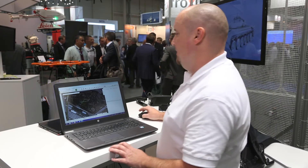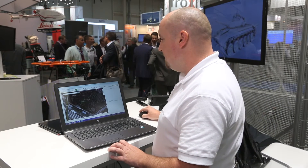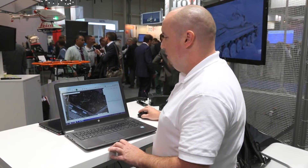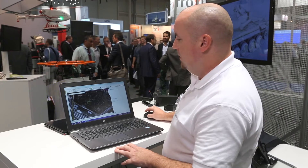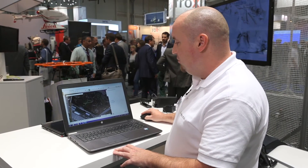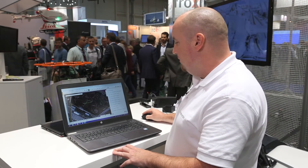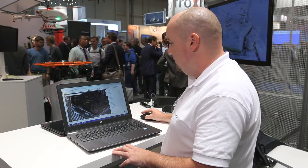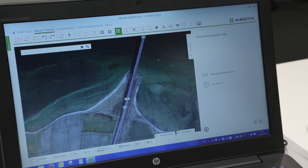Hello, my name is Thorsten Milder. I'm a sales support engineer at Biobotics and I will show you the newest functions of the iProFlight software. It's our own software and you can create a mission very easily. I will do it now for you.